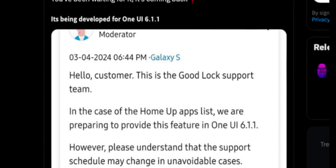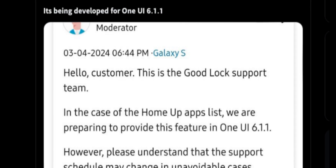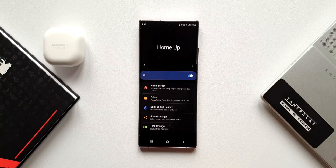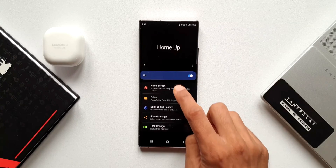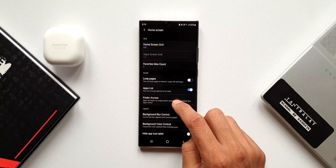The Good Lock moderator's message says: 'In the case of the Home Up apps list, we are preparing to provide this feature in One UI 6.1.1. However, please understand that the support schedule may change in unavoidable cases.' What this means is we are going to get this feature very soon, but we do not know exactly when.